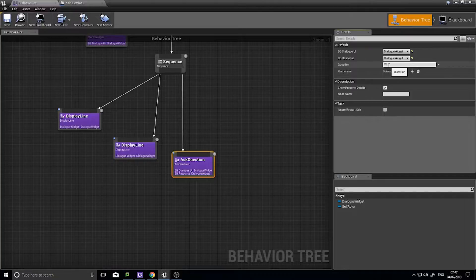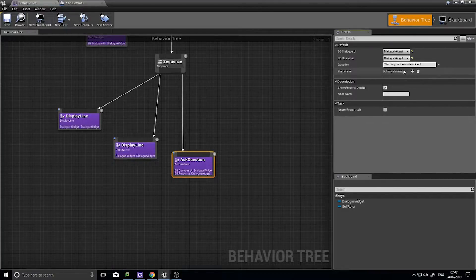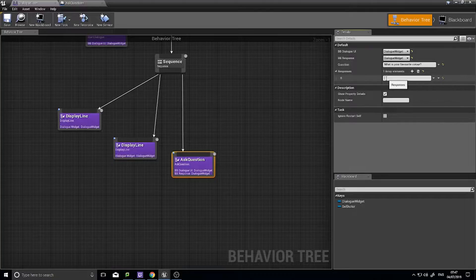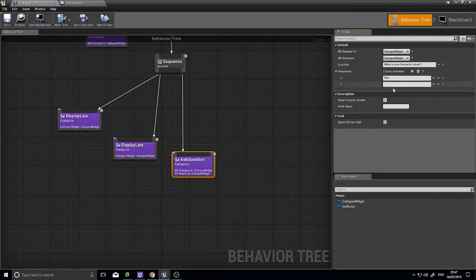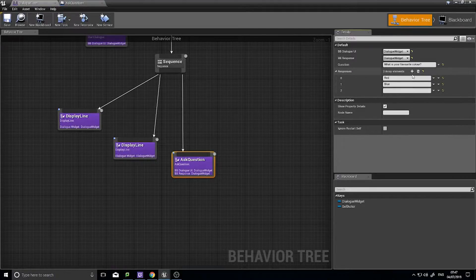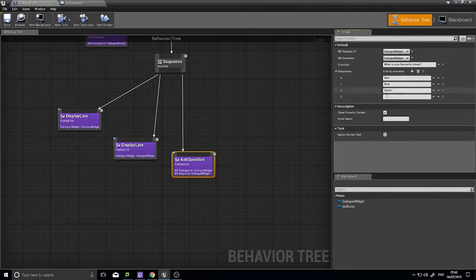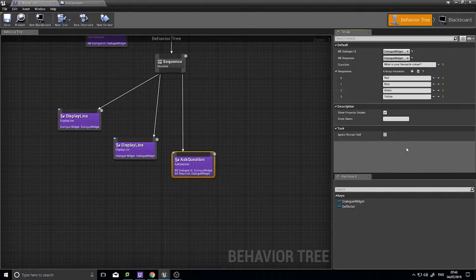So the question could be: 'What is your favourite colour?' And we could have four responses — the first would be Red, then Blue, then Green, and finally Yellow. So we're going to have four responses available.